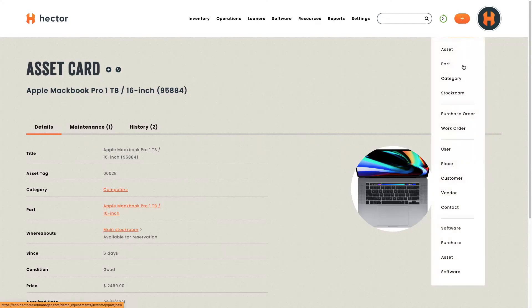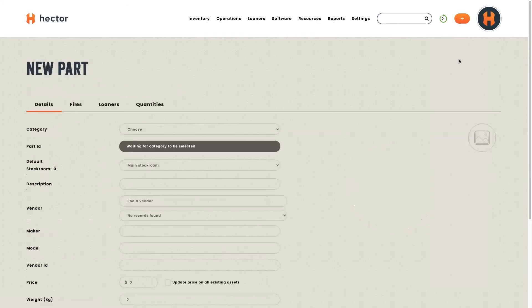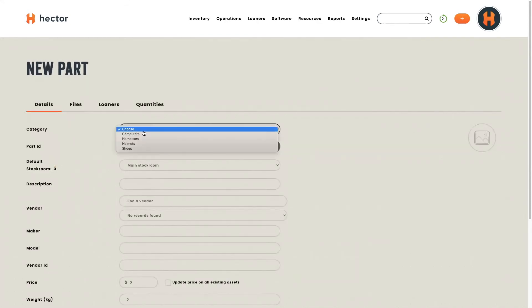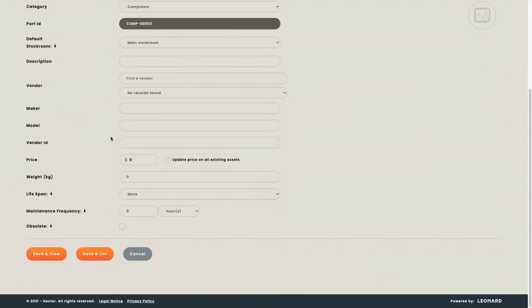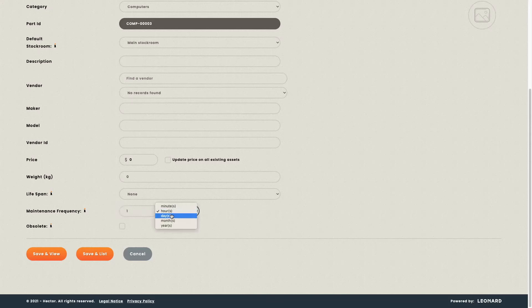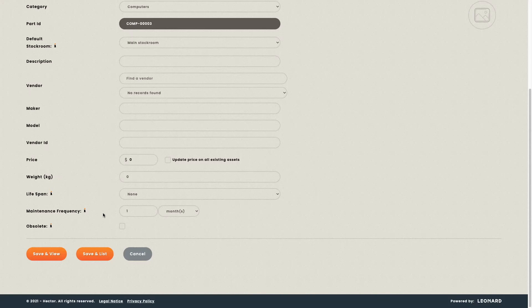When creating a new part, you can also decide to program reoccurring maintenances. All you have to do is choose your category, give details about the part you want to add, and over here you can add a maintenance frequency. By doing so, you will generate alerts on your home page one month prior to the maintenance date.